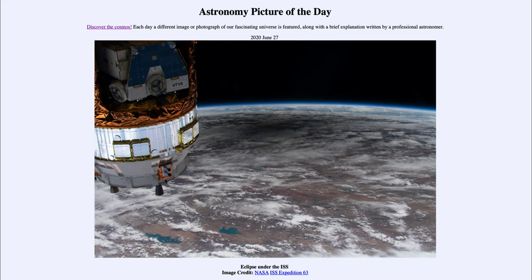So that was our picture of the day for June the 27th of 2020, titled 'Eclipse under the ISS.' We'll be back again tomorrow for the next picture, previewed to be 'Moons and Shadows,' so we'll see what that is about tomorrow. Until then, have a great day everyone, and I will see you in class.